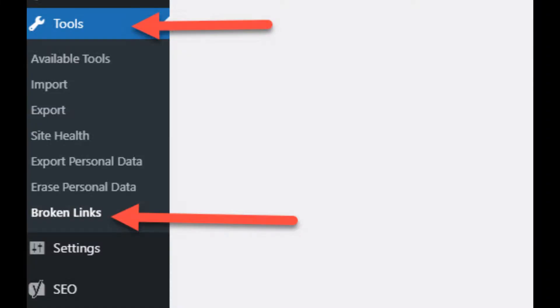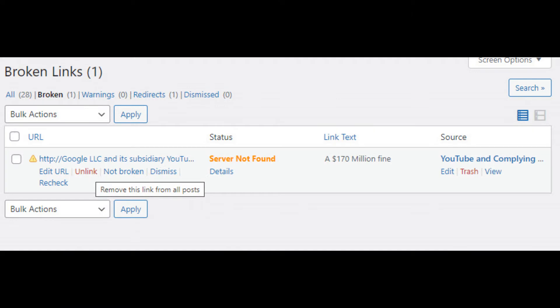After you install and activate the plugin, you'll be able to find it under tools and look for the broken links and click that. If you've installed the plugin for the first time, give it a few minutes to check through the links on your site. If you have a lot of links, it could take a little while. But you can go ahead and start fixing some of them as it's finding them. So click on the broken tab and see if anything shows up.